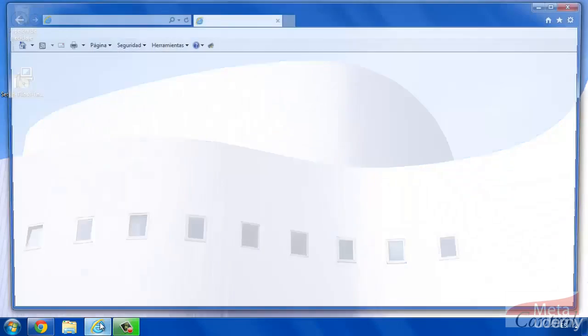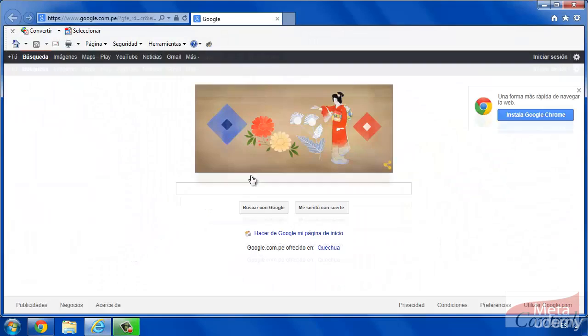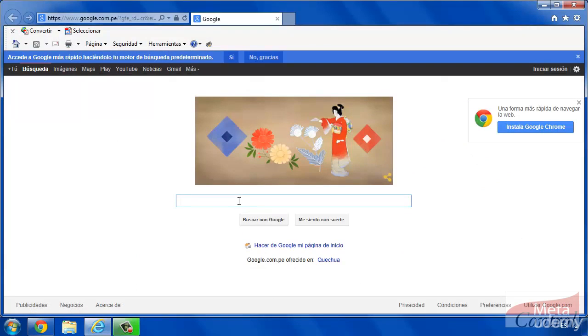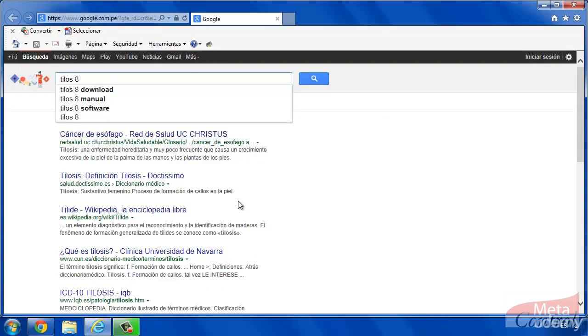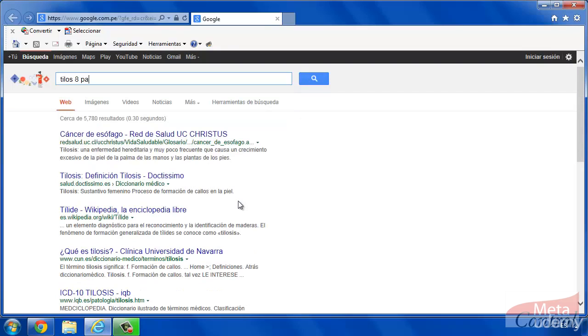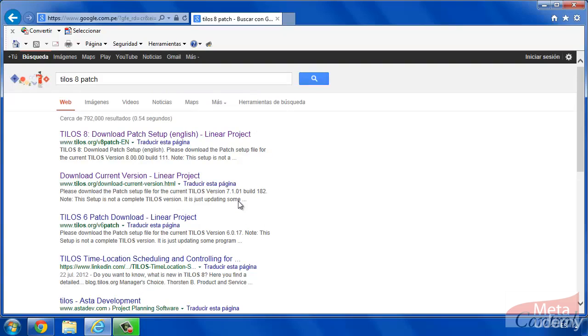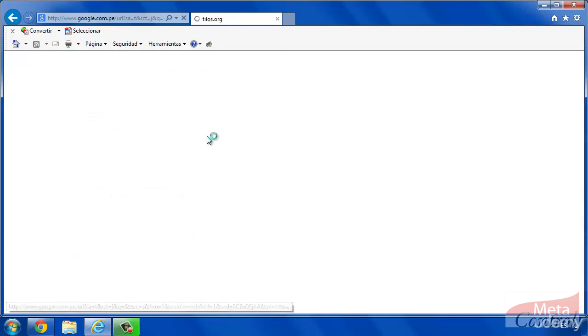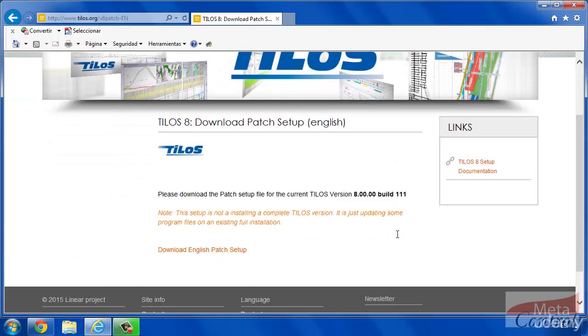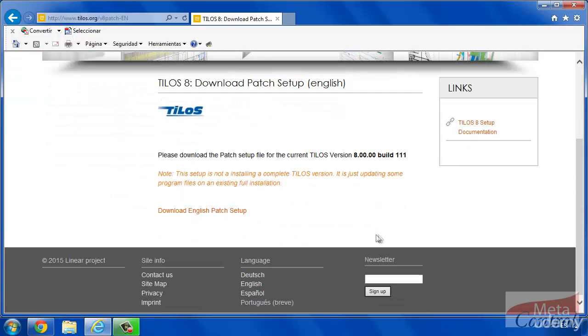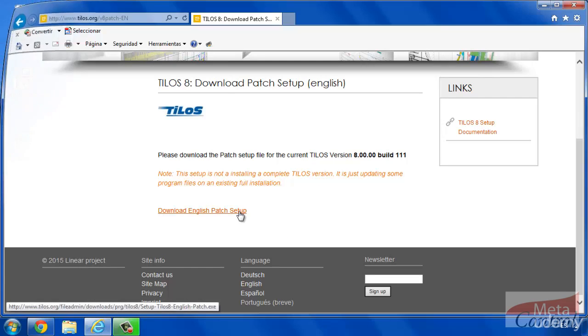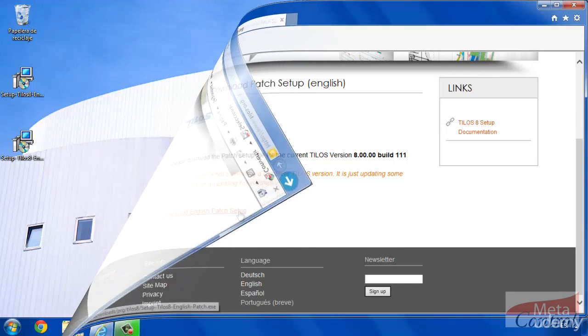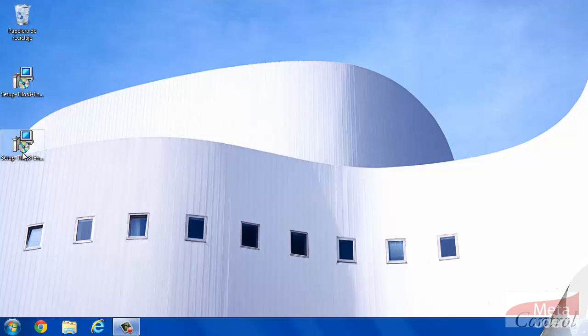To get this patch, open your browser and look up Tilos 8 patch. We will find what we are looking for in the first line.